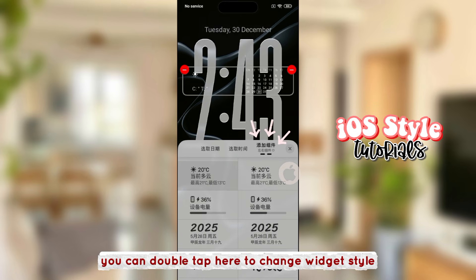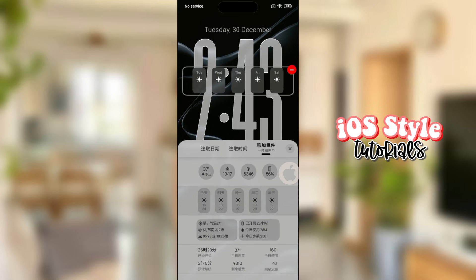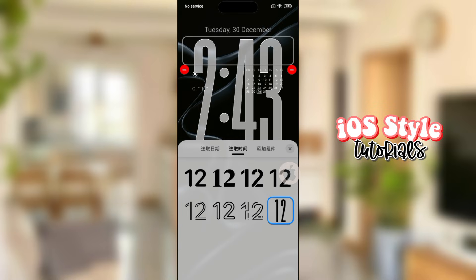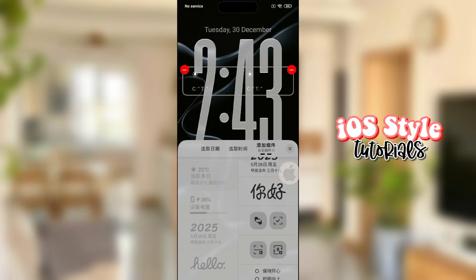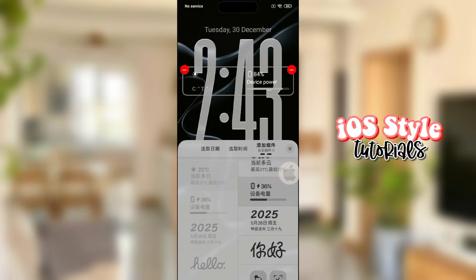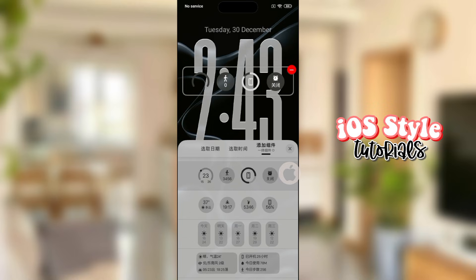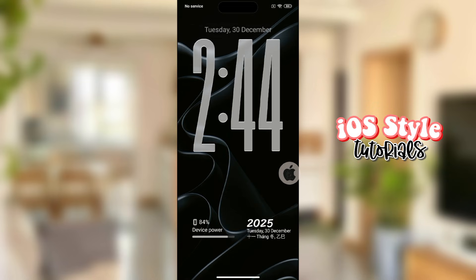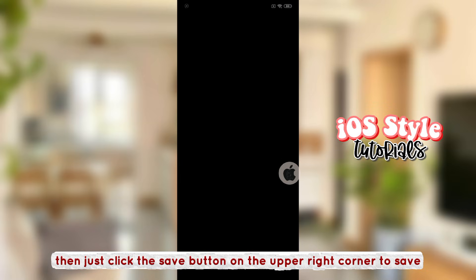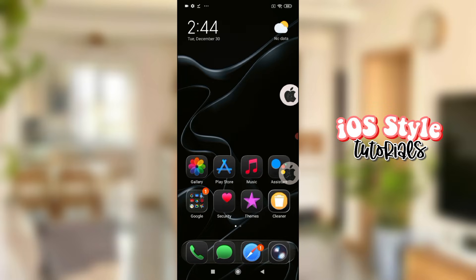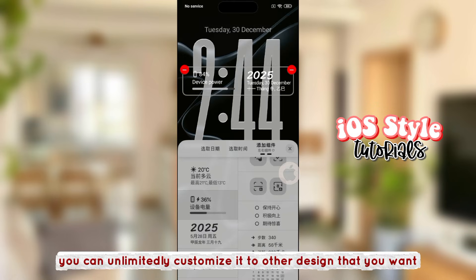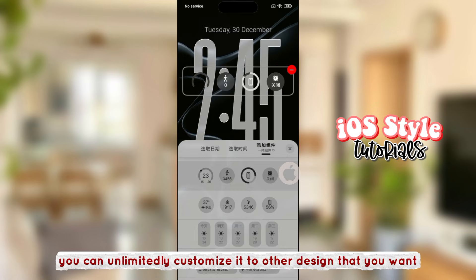You can double tap here to change widget style. Then just click the save button on the upper right corner to save. You can unlimitedly customize it to other designs that you want.